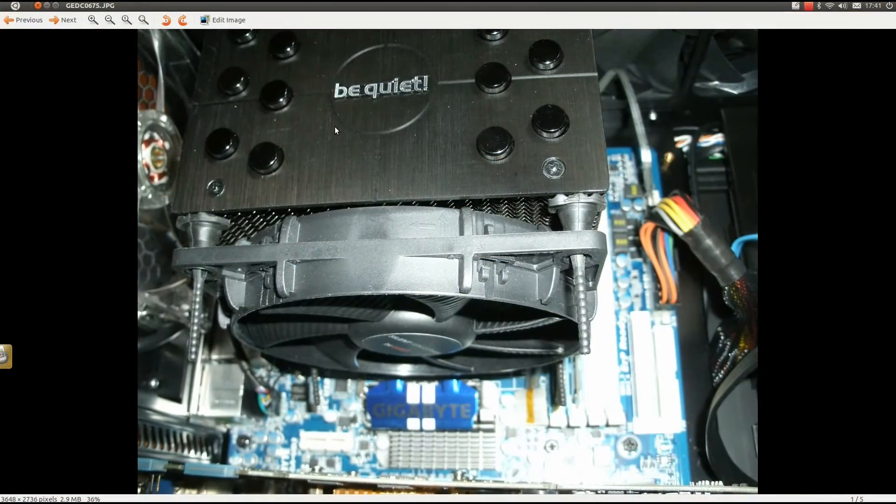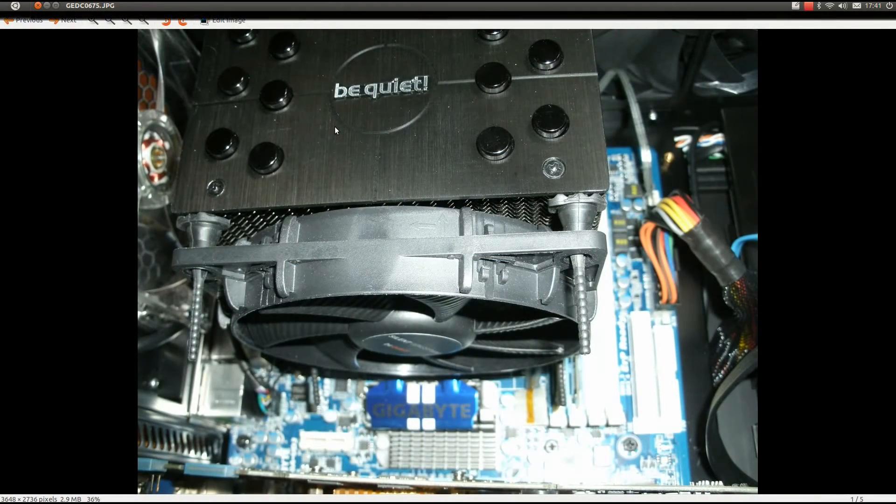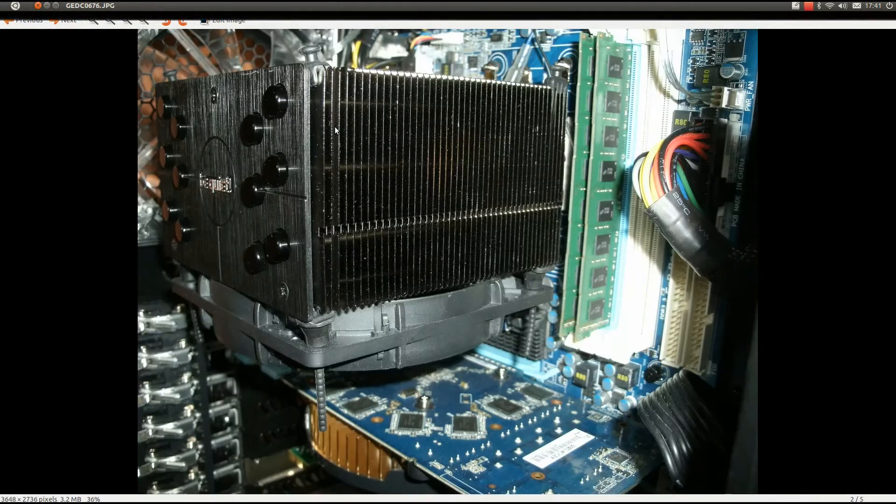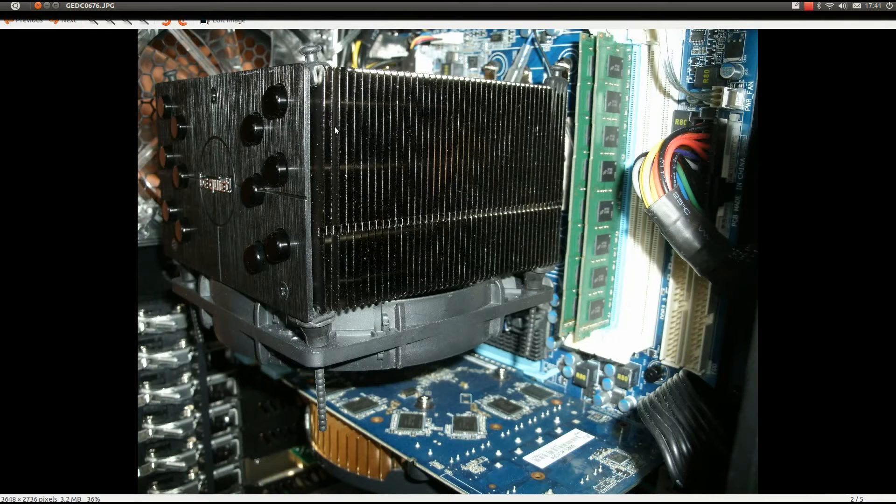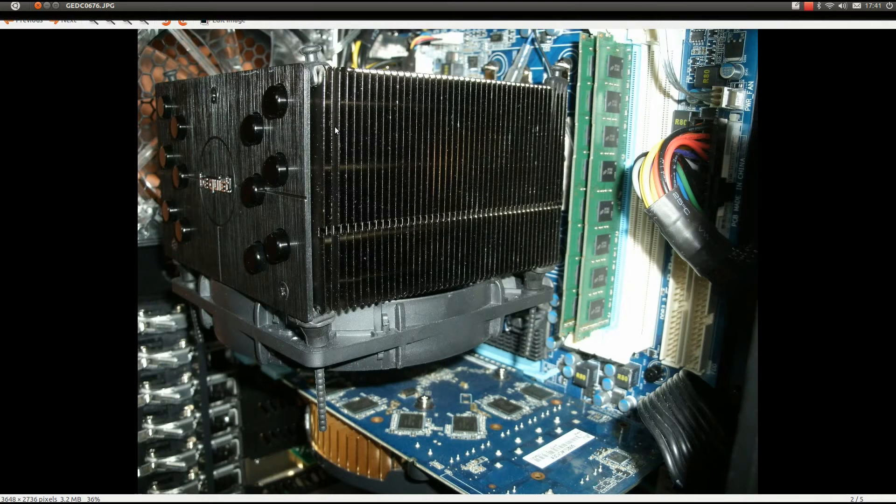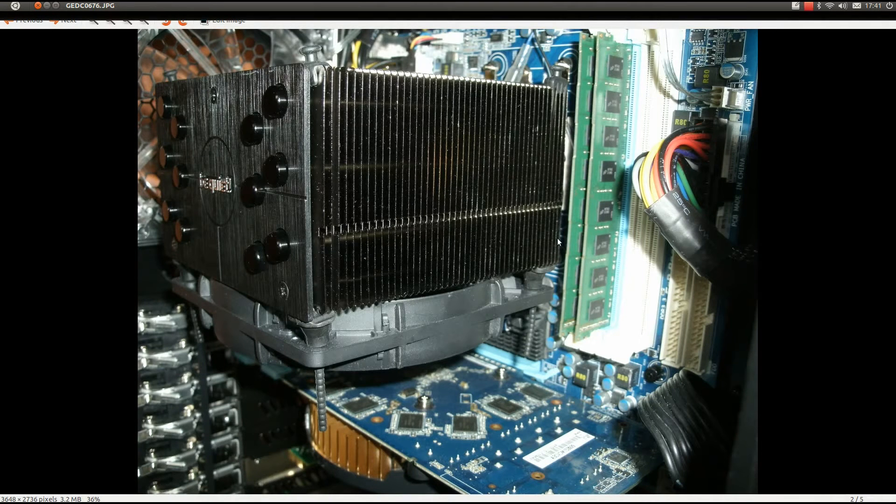Here's some pictures of it installed on my board. As you can see it is quite a size, there is enough room left to get that memory out.